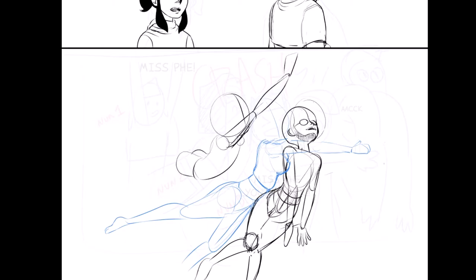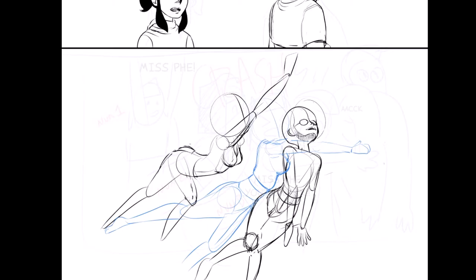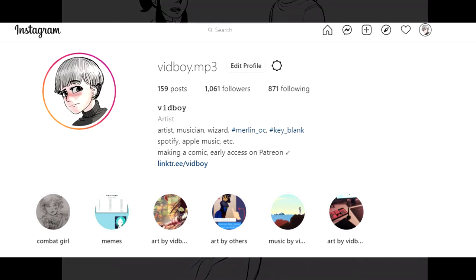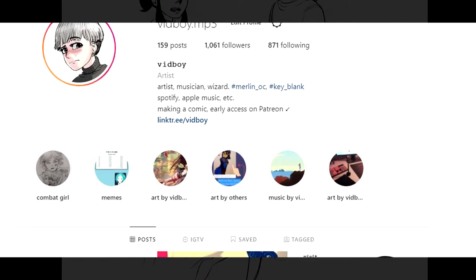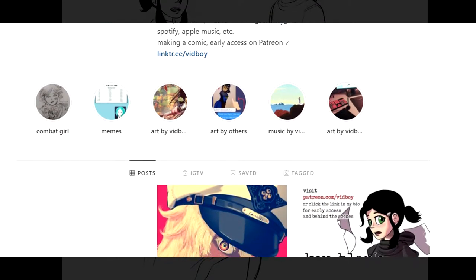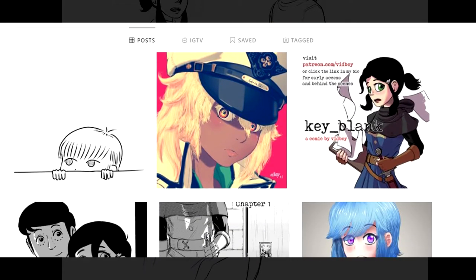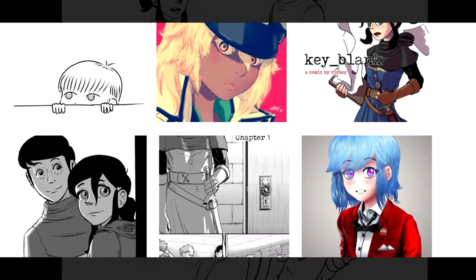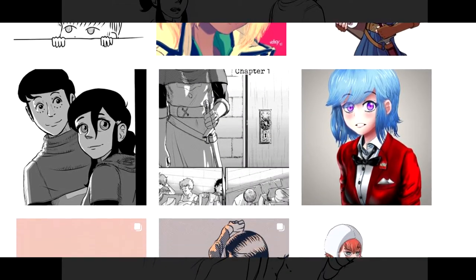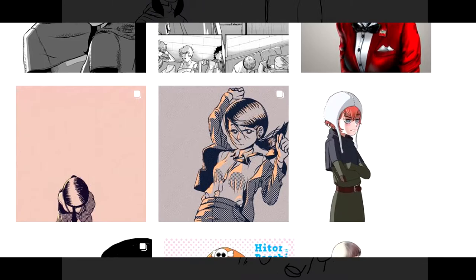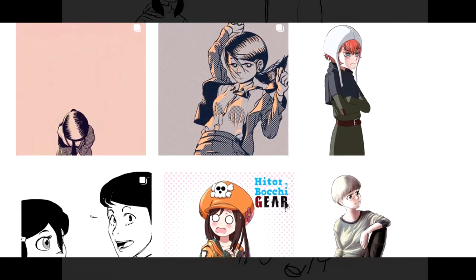I am mostly active on my Instagram account. It's not super easy to share artwork and stuff on YouTube, so go check that out if that's interesting to you.